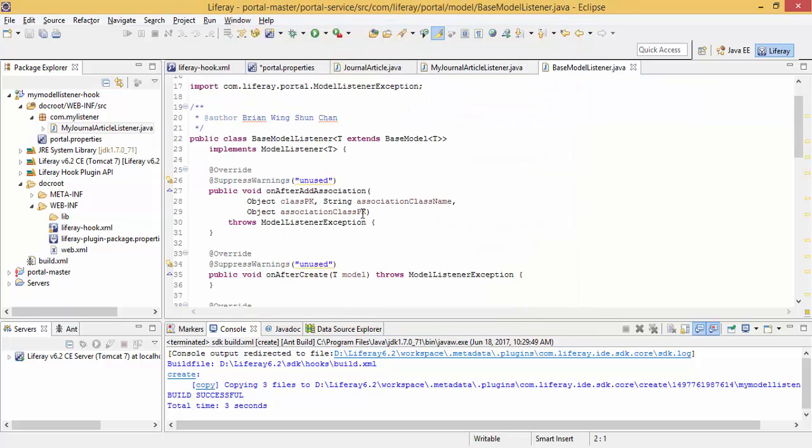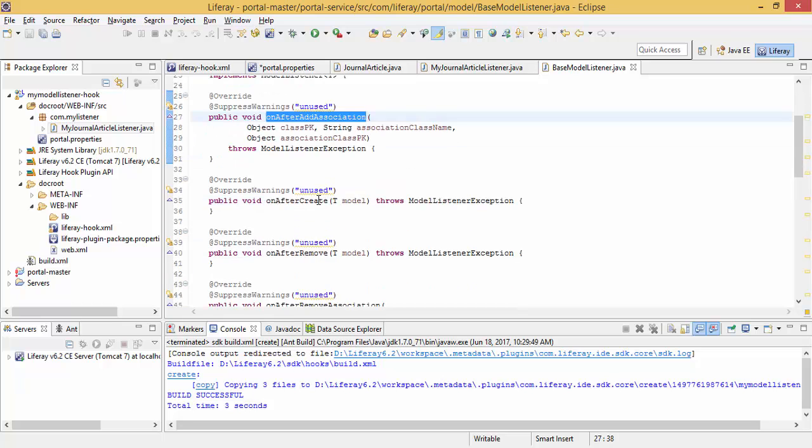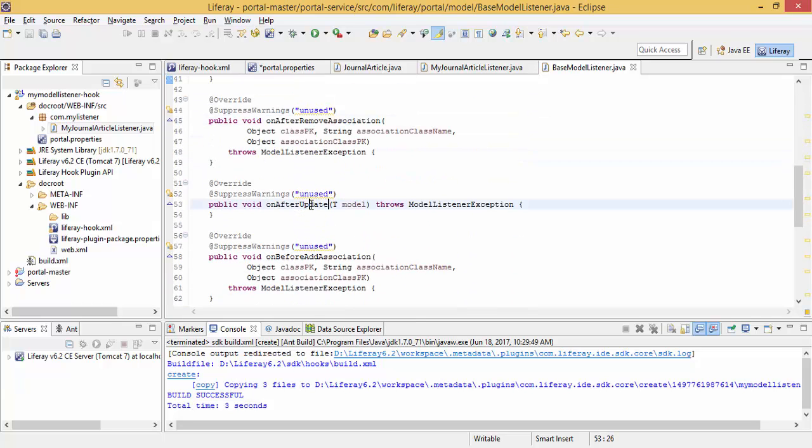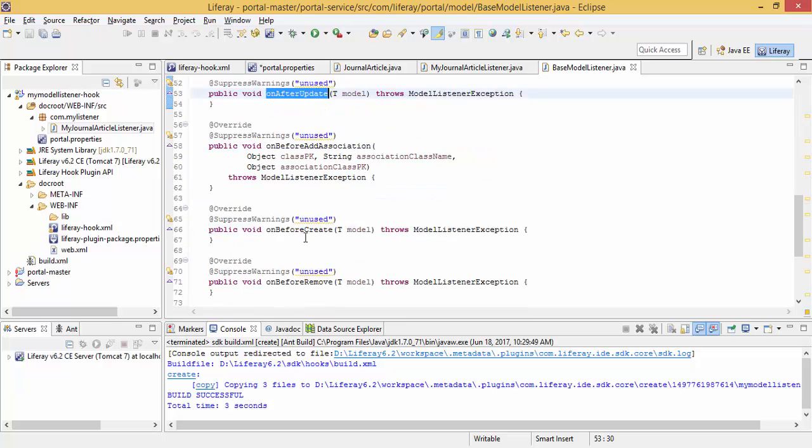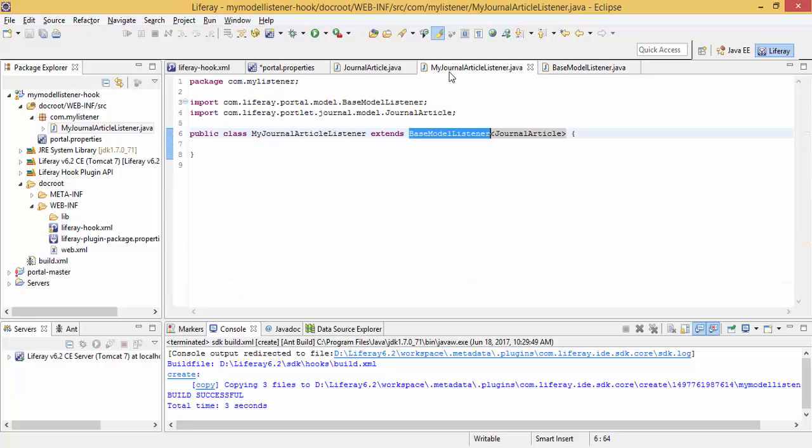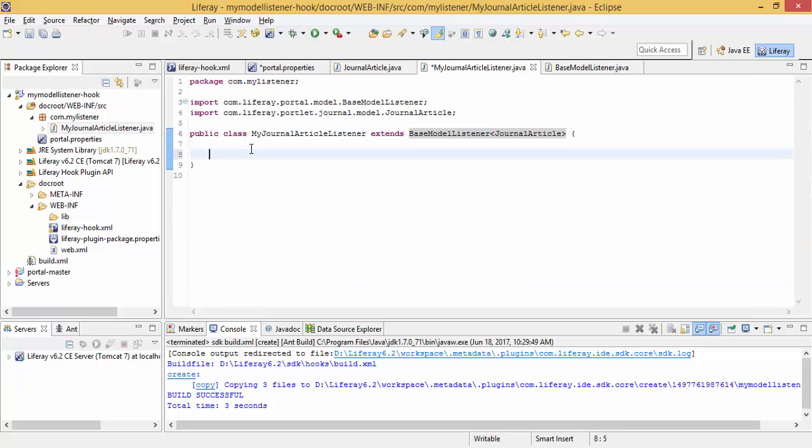Look, like on after association, on after create, on after removal, update, before create, before removal. So I'm using just two methods and overrides.